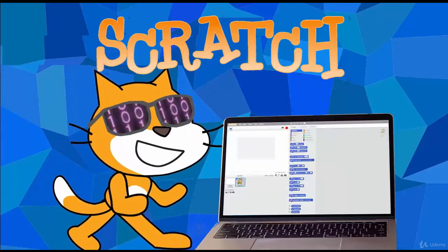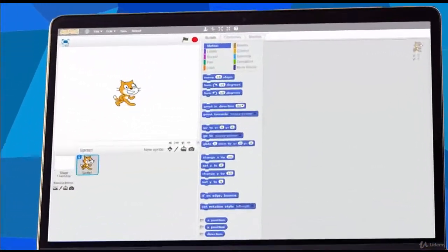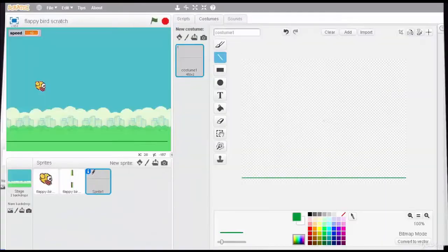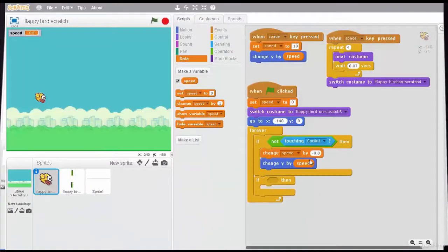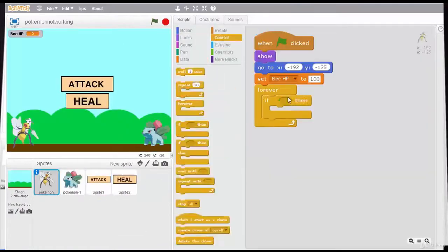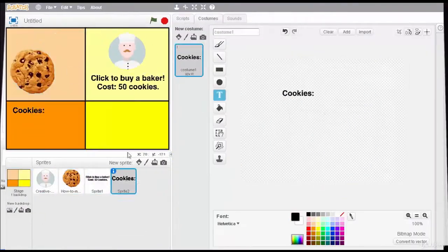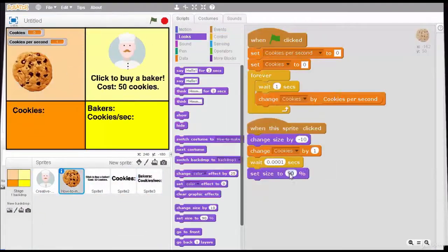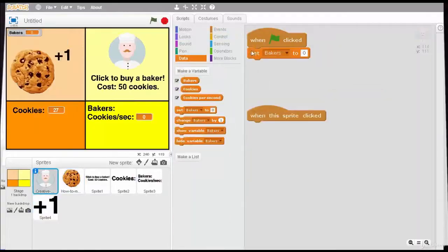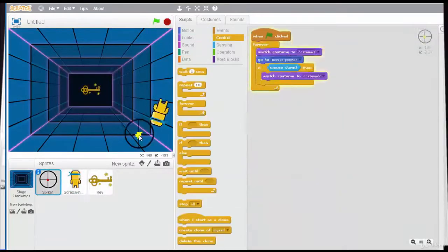...beginners to create games and animations. In this course you will learn how to use the Scratch editor and I will show you step by step how to create 13 awesome games and animations. You can start programming at any age and the skills you will learn in this course will help you to become a better programmer.